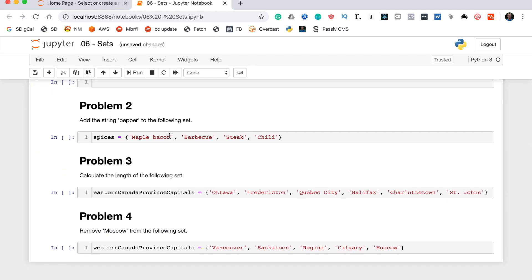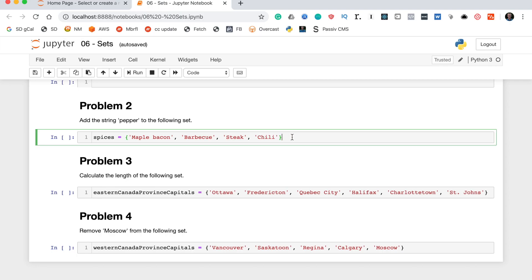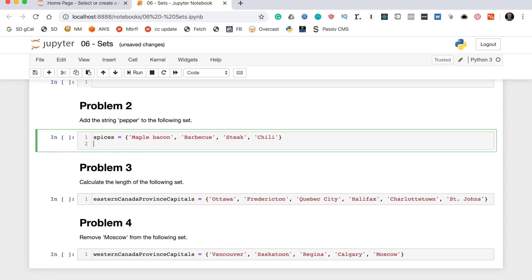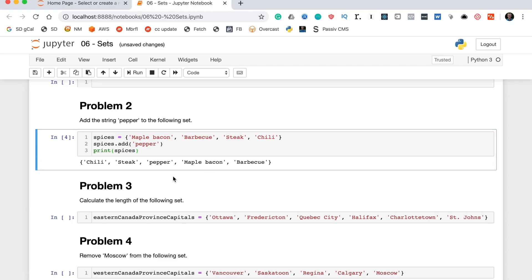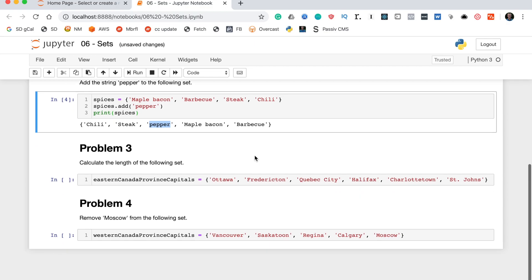Let's move on to problem two which says add the string pepper to the following set. To do this we will say spices.add and then within the add method we will type the argument pepper. Perfect. Now to make sure this worked we can actually print the spices set and if there's pepper on the end of it or within it anywhere then we are good to go. Pepper is right there so we are all set.